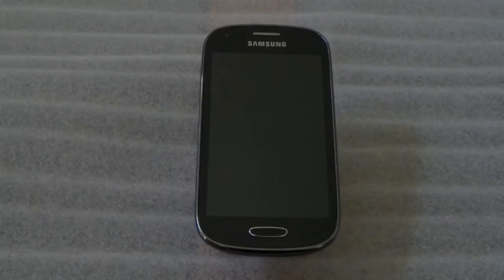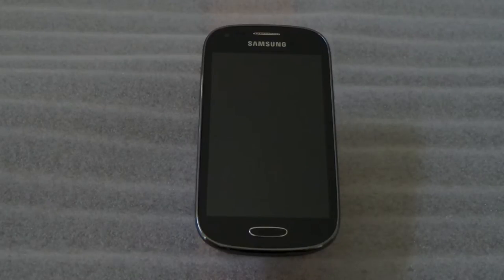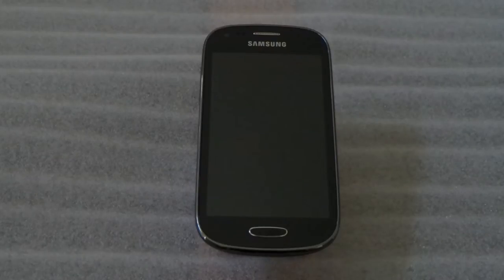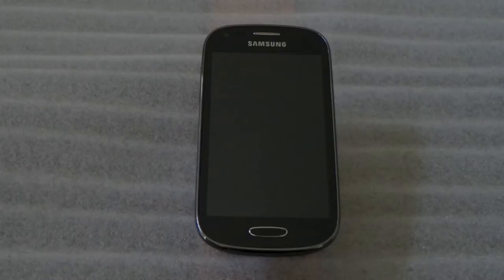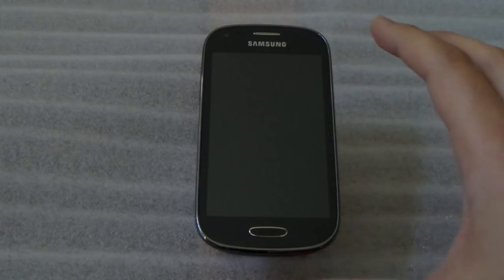Hey, this is EasyTech Tampa Bay and we're gonna take a look at Samsung Galaxy Lite which has good reviews. It's a 4G LTE with a 4-inch screen.